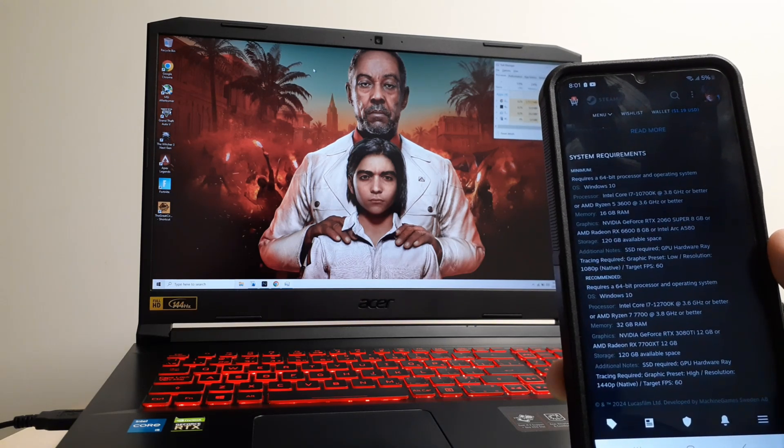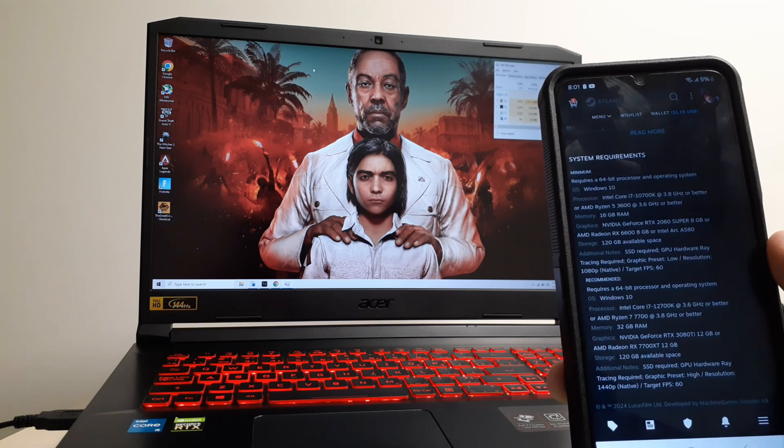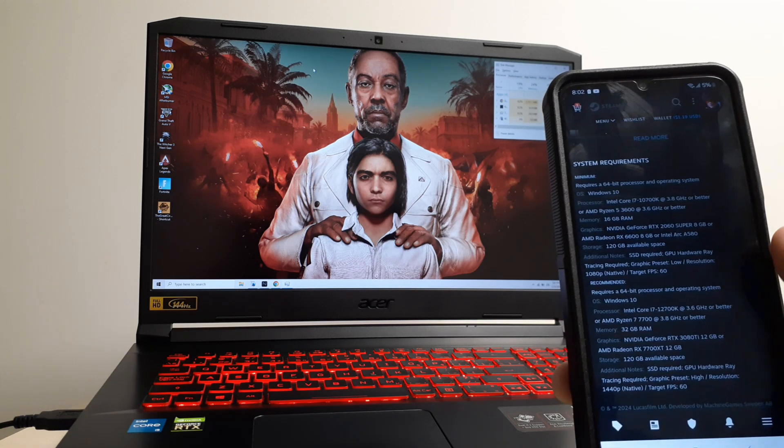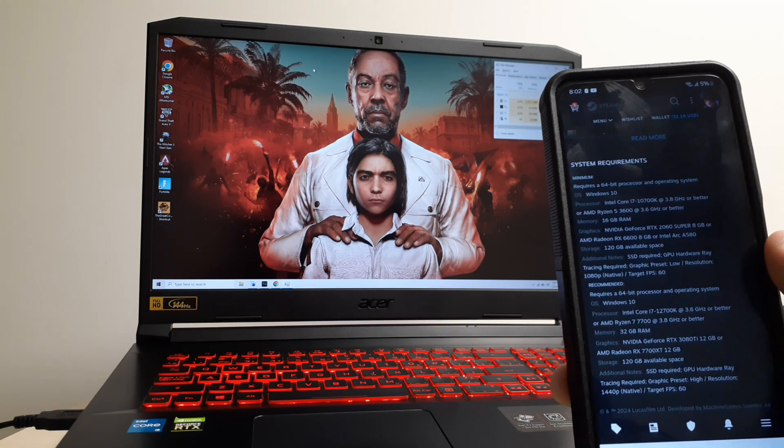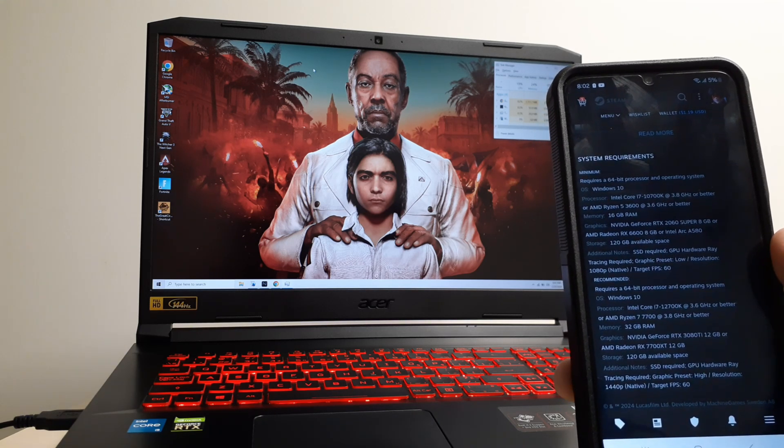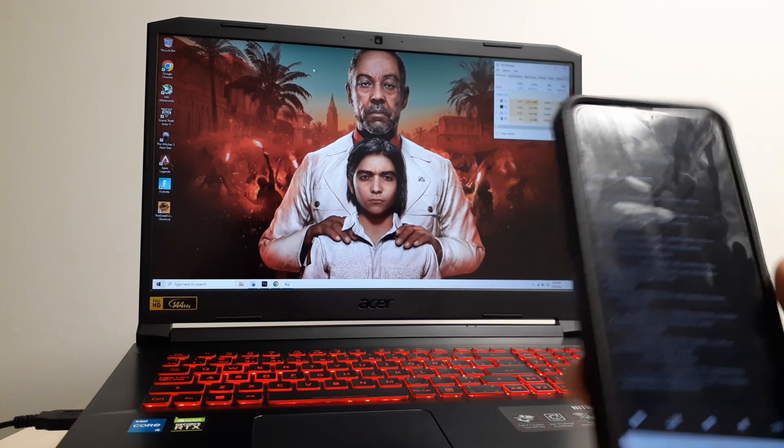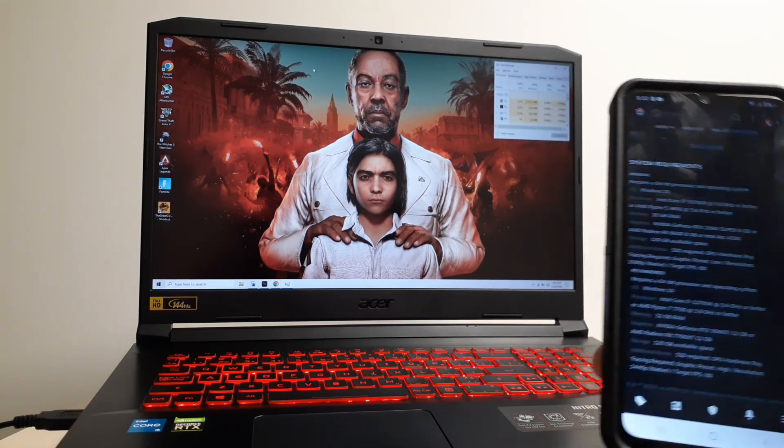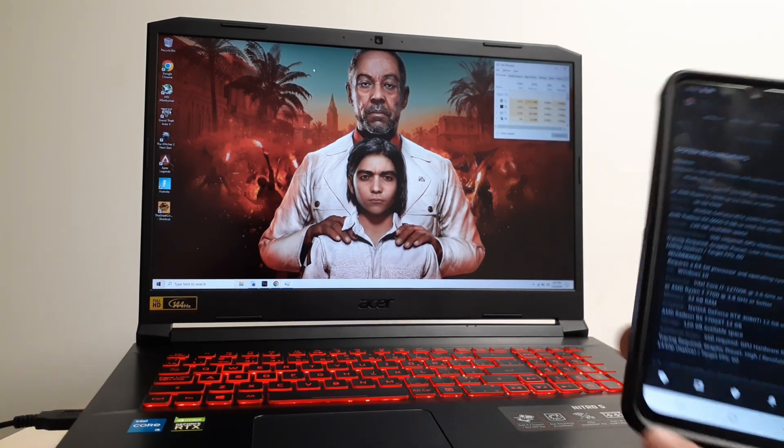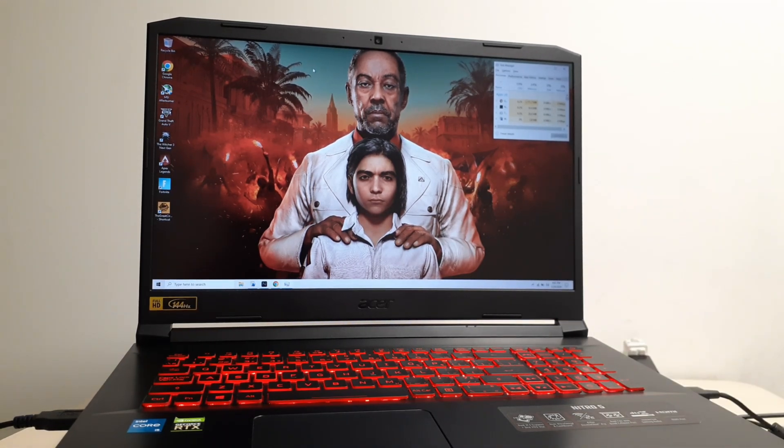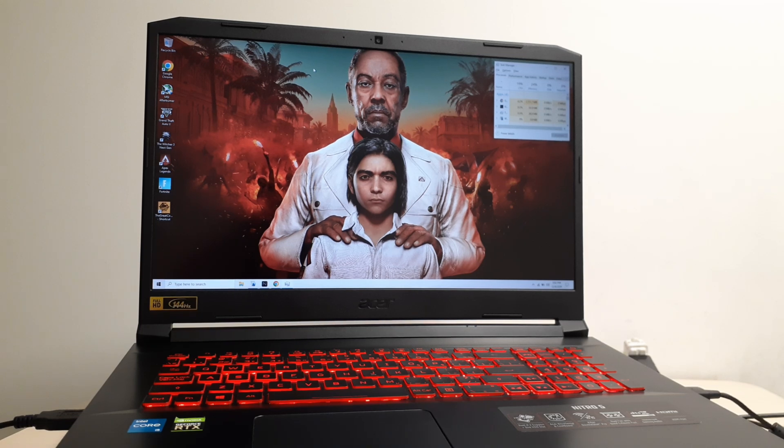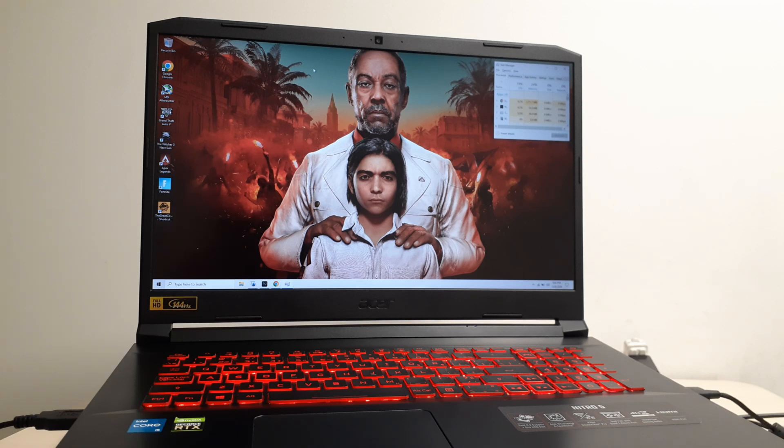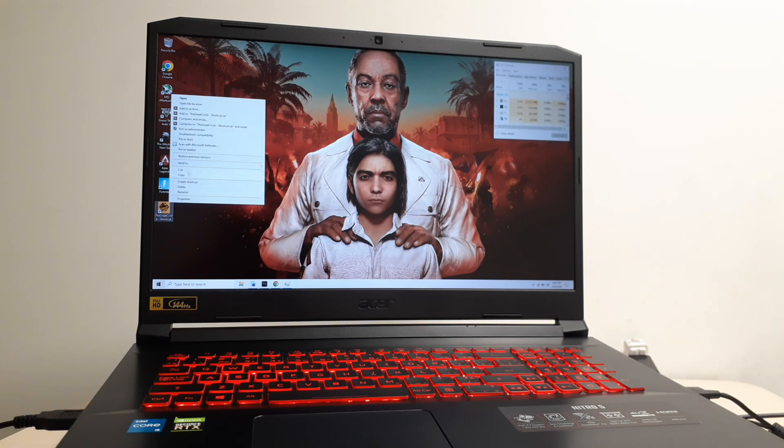It requires the RTX 2060 Super 8 gigabytes or RX 6600 8 gigabytes. I'm using the RTX 3050 4 gigabyte laptop, and when I tried to open this game, it crashed with an error that says 'failed to allocate VRAM'. I'm going to show you guys an example of that error and how to fix it.